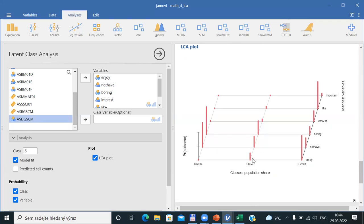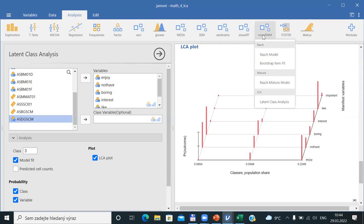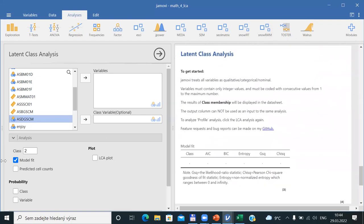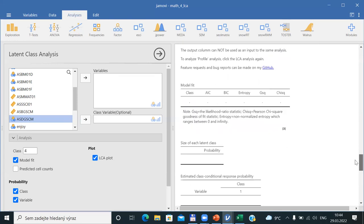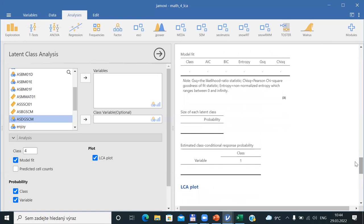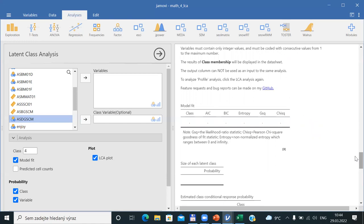As the last step today, I would go into the latent class analysis dialogue and ask currently for four classes. I would ask for probabilities of class variables and LCA plot. I expect we would get an even more detailed picture, but some class might be very small or cause other problems. The BIC for four classes is approximately 17,840, still decreasing from 17,932 for three classes — so we are going in a statistically good direction.